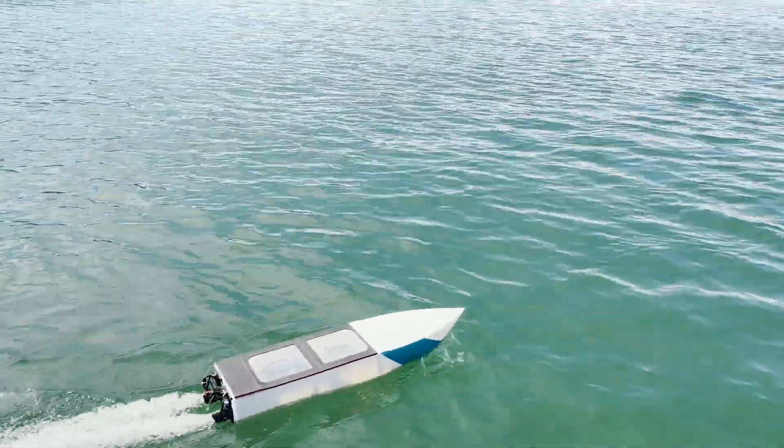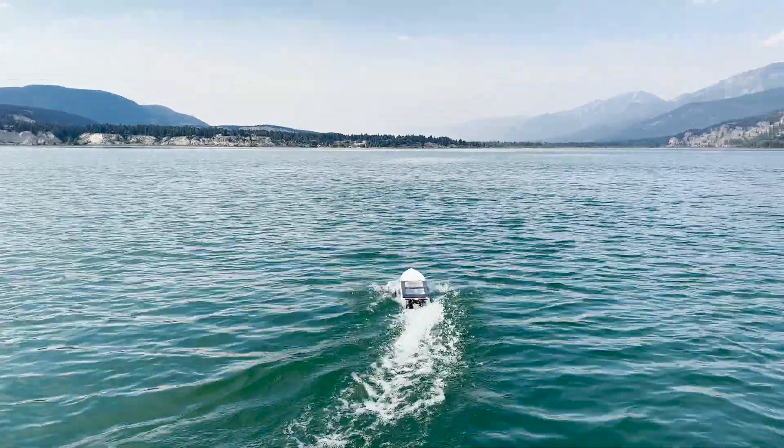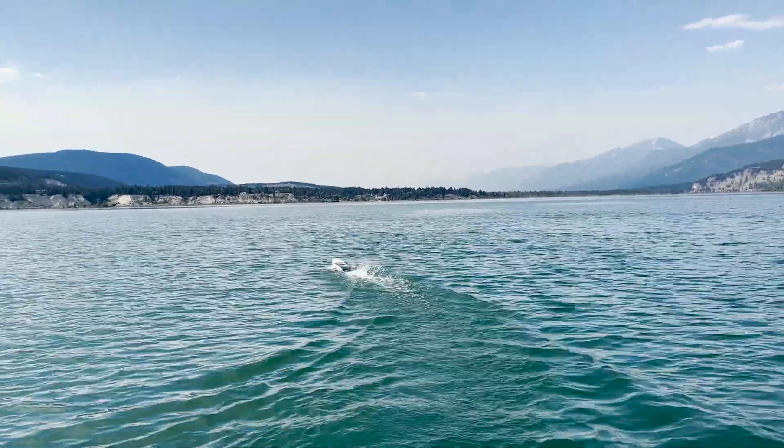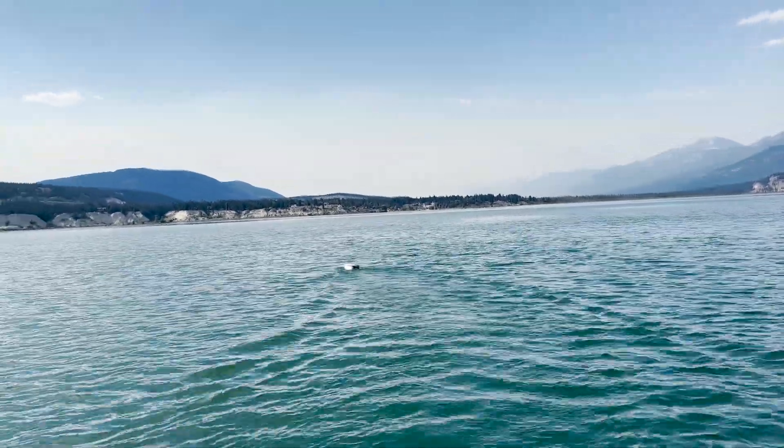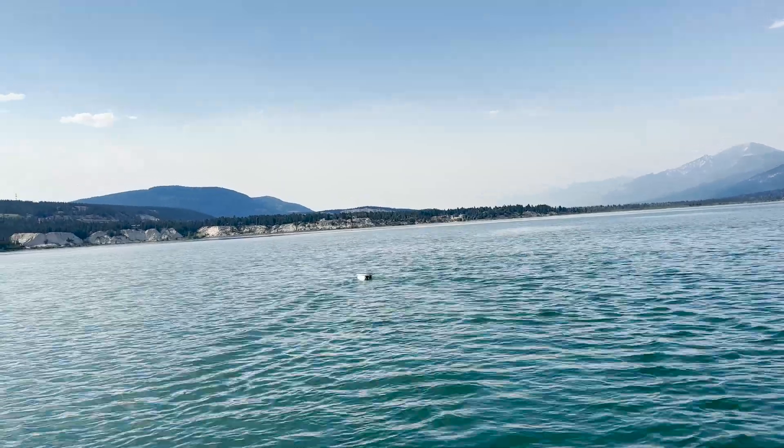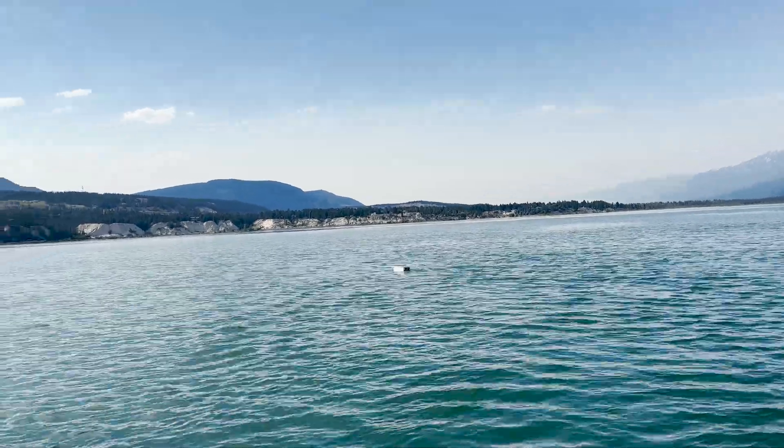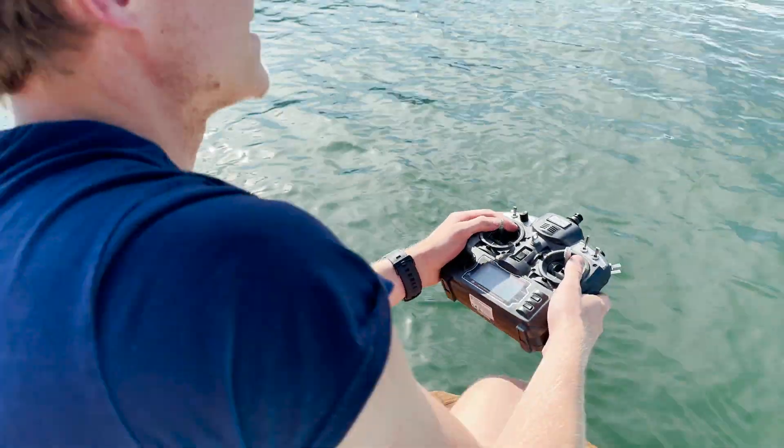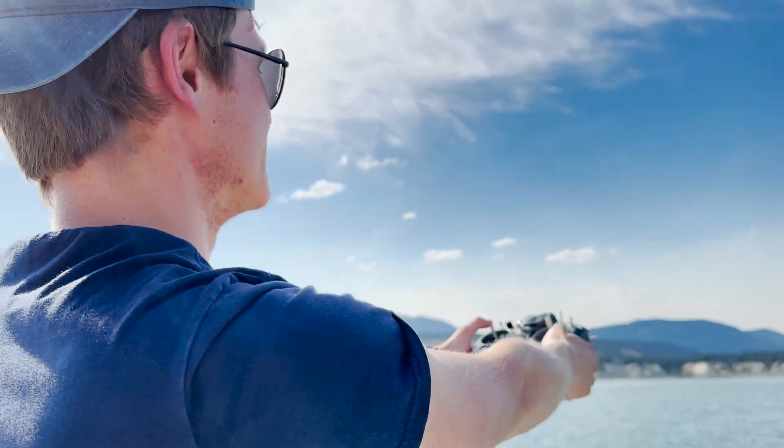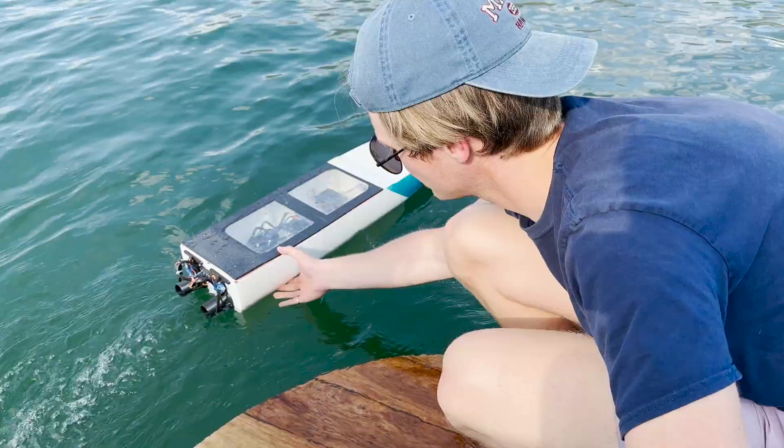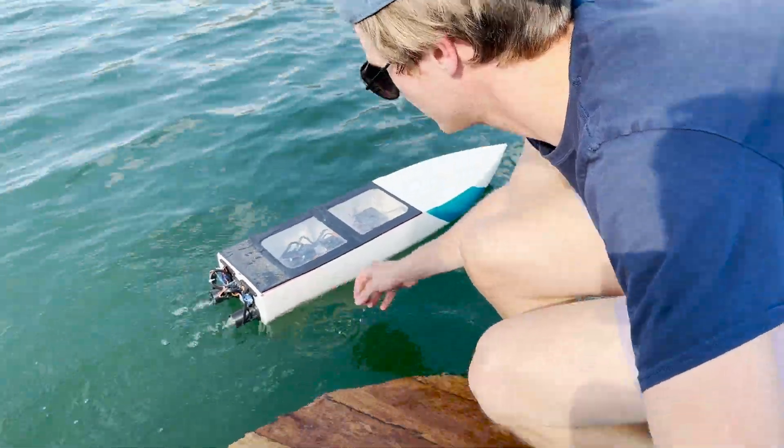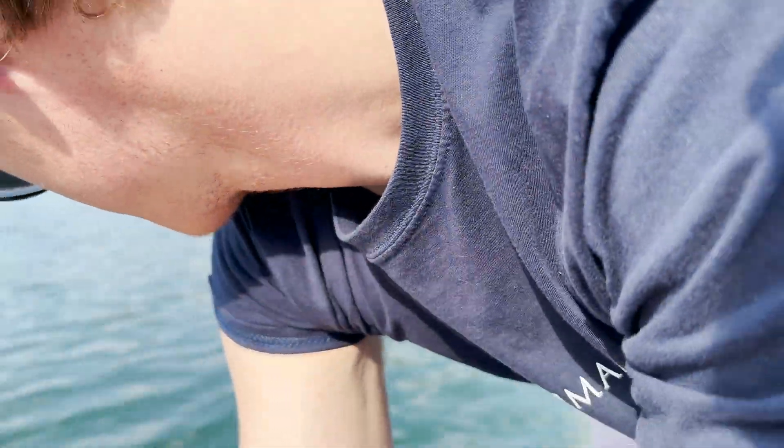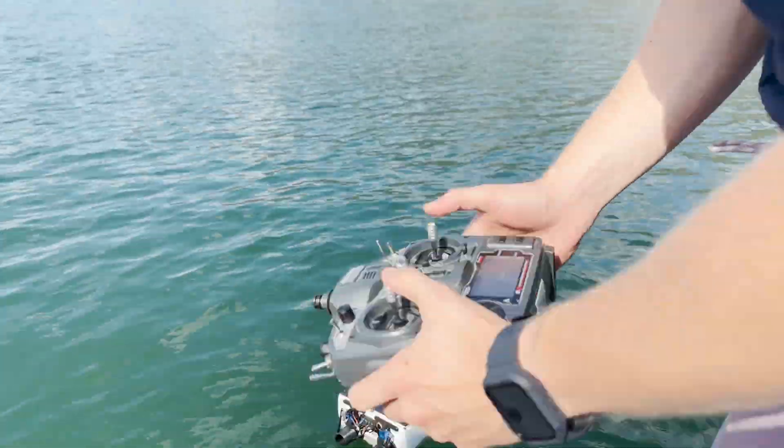After a quick impeller swap we were ready to give it another try. With the power of foresight I actually thought about this happening and printed out some thicker impellers, so I decided to put those in instead. After this it was time to go in the water again.